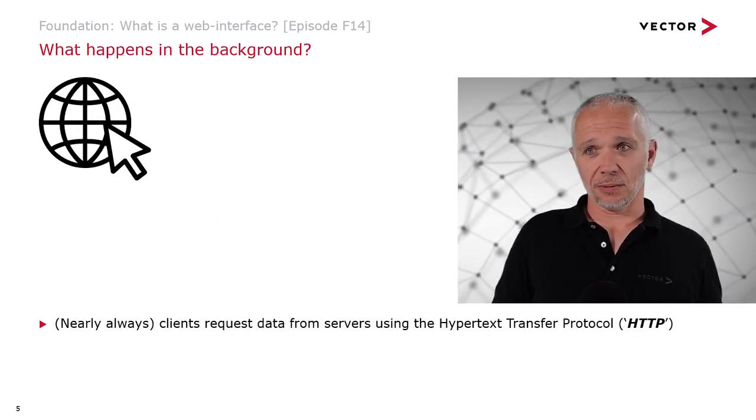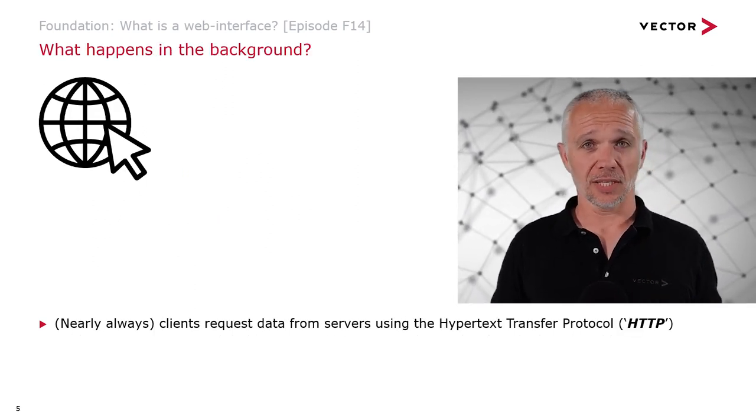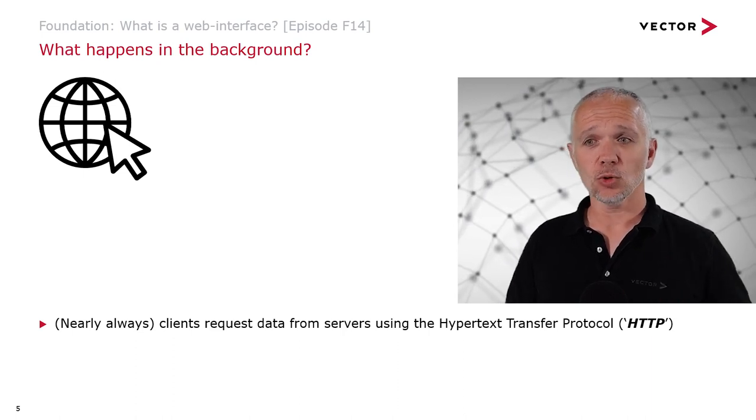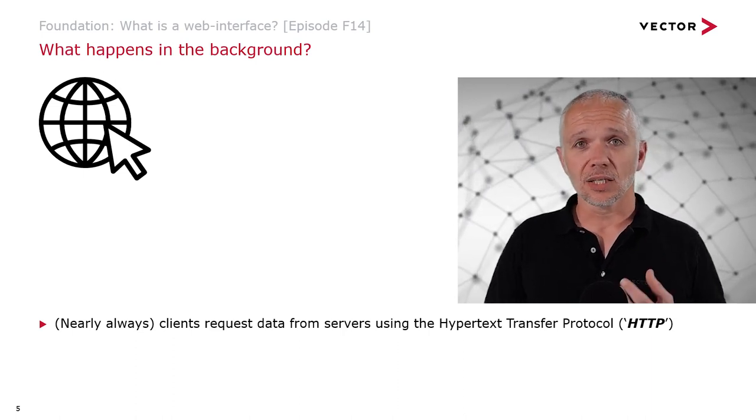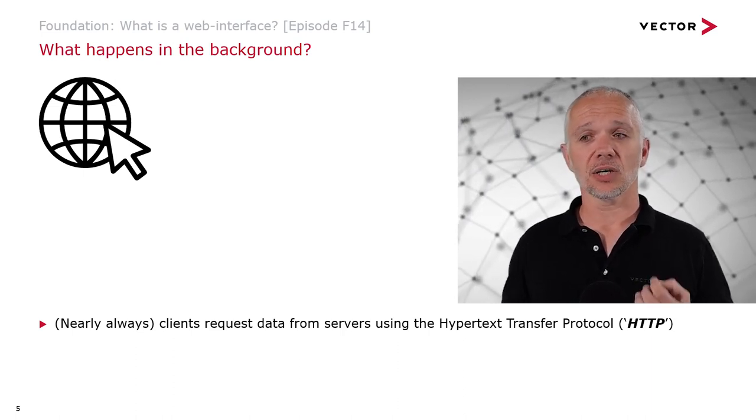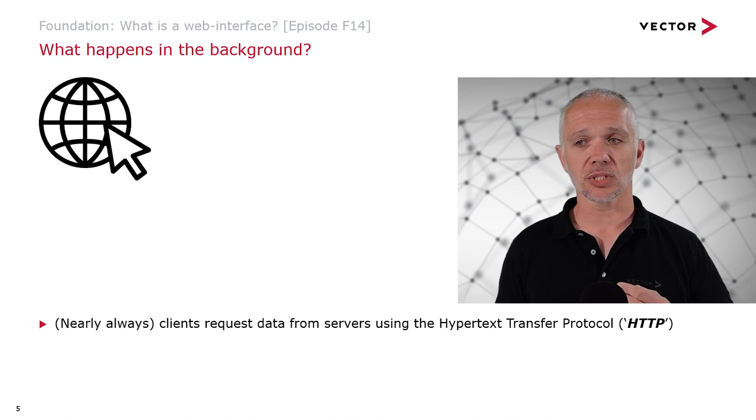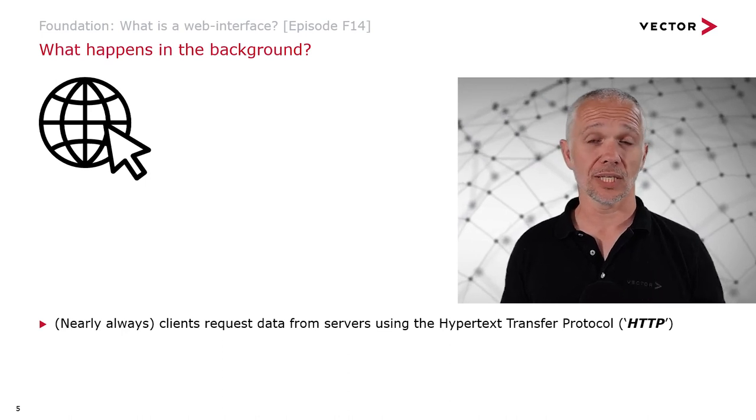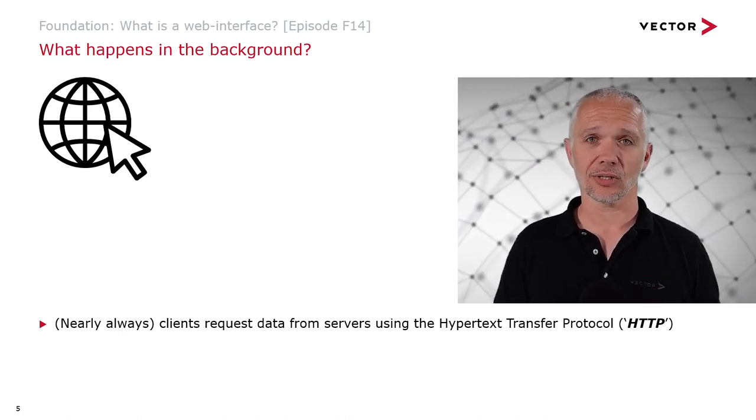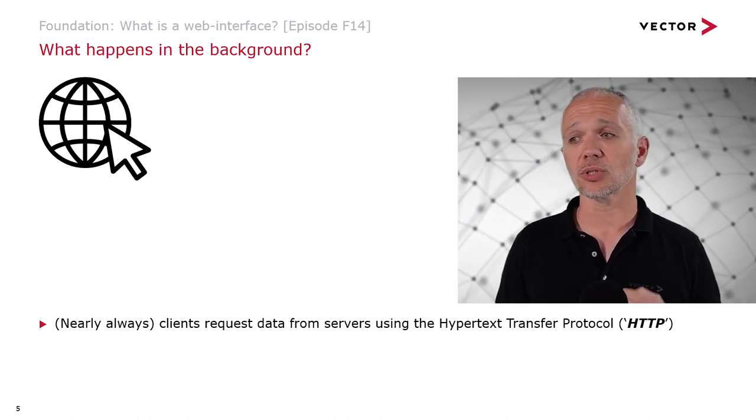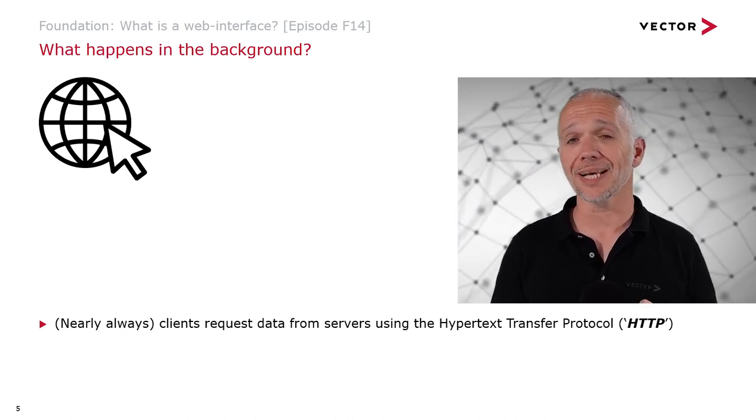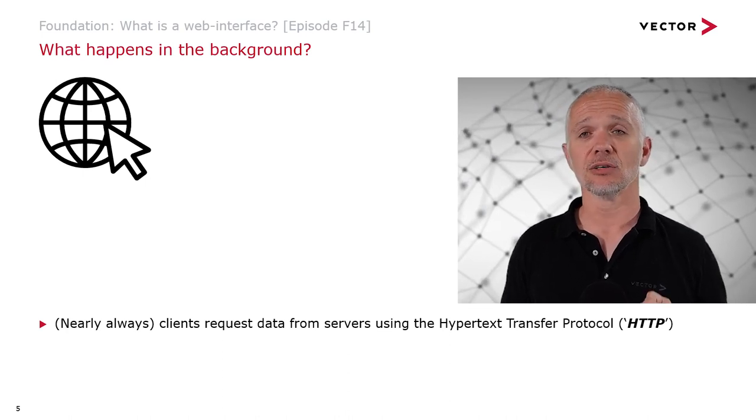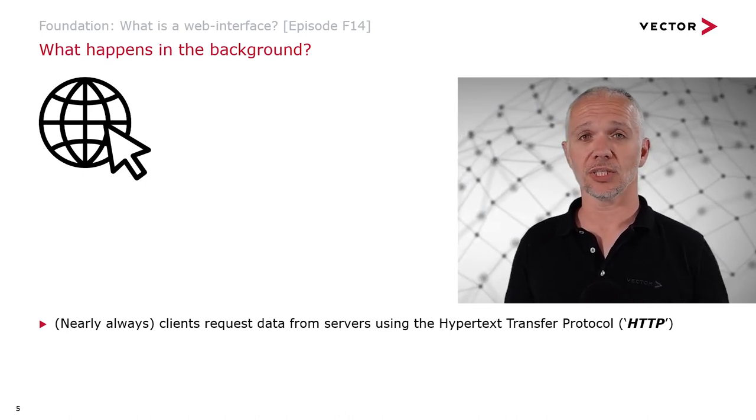What's actually happening in the background? Nearly always, clients are requesting data from servers using the Hypertext Transfer Protocol, or HTTP for short.